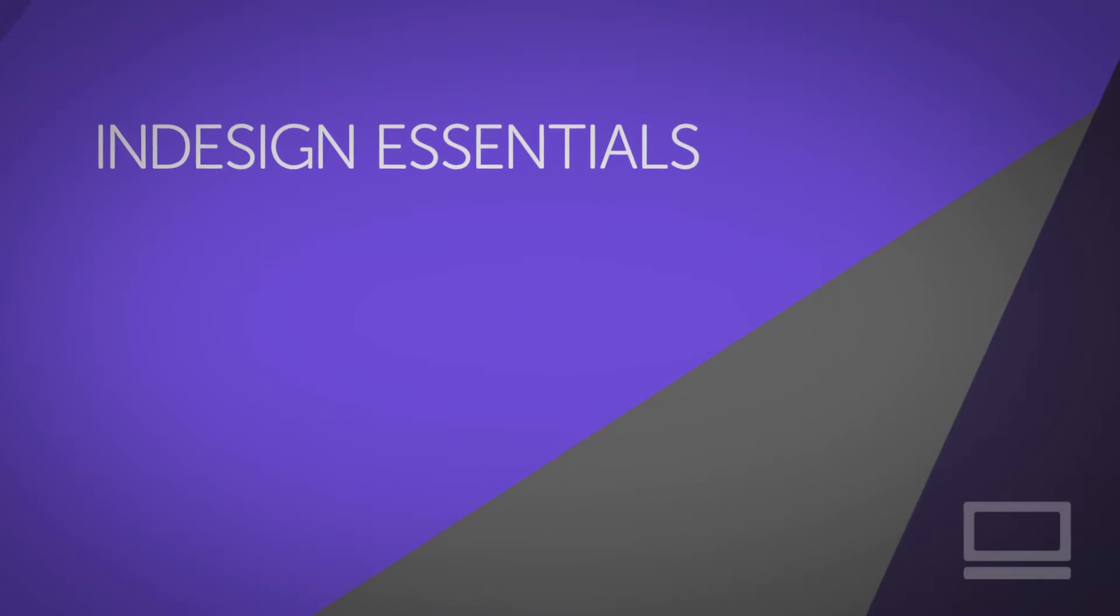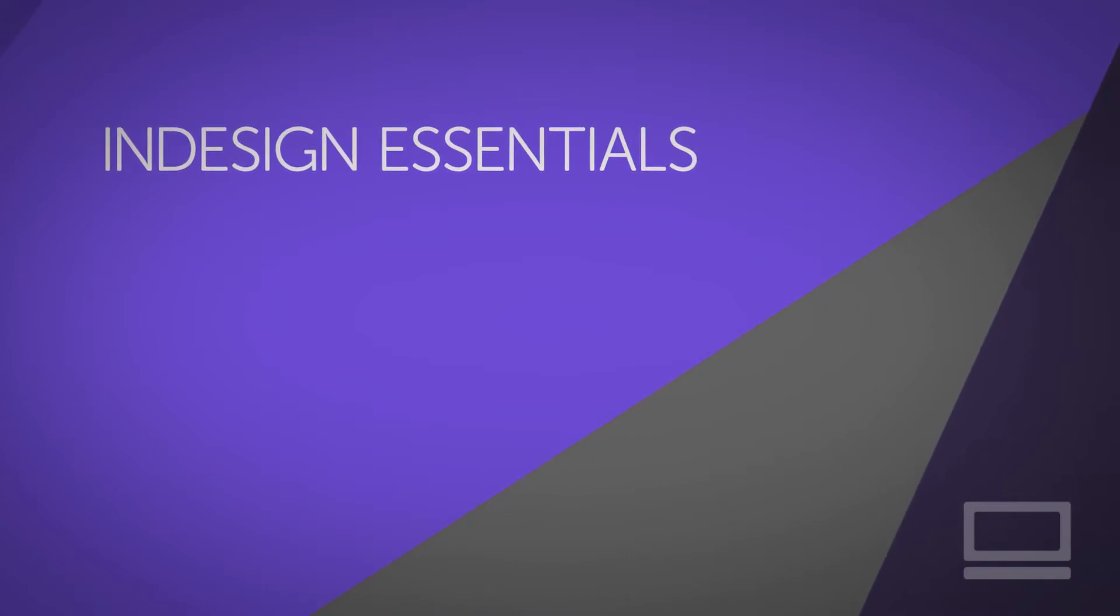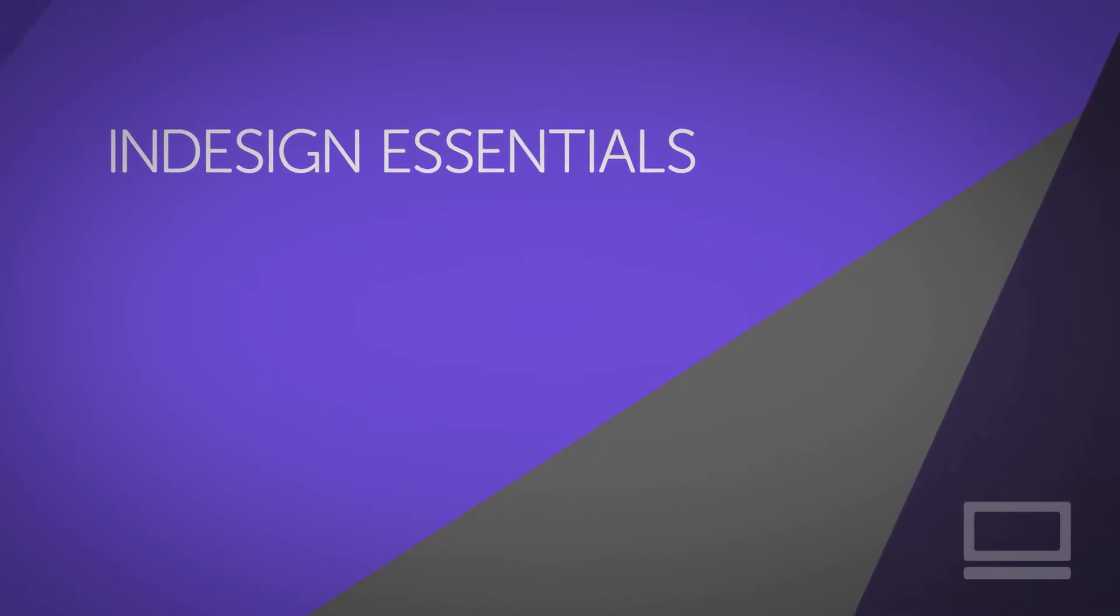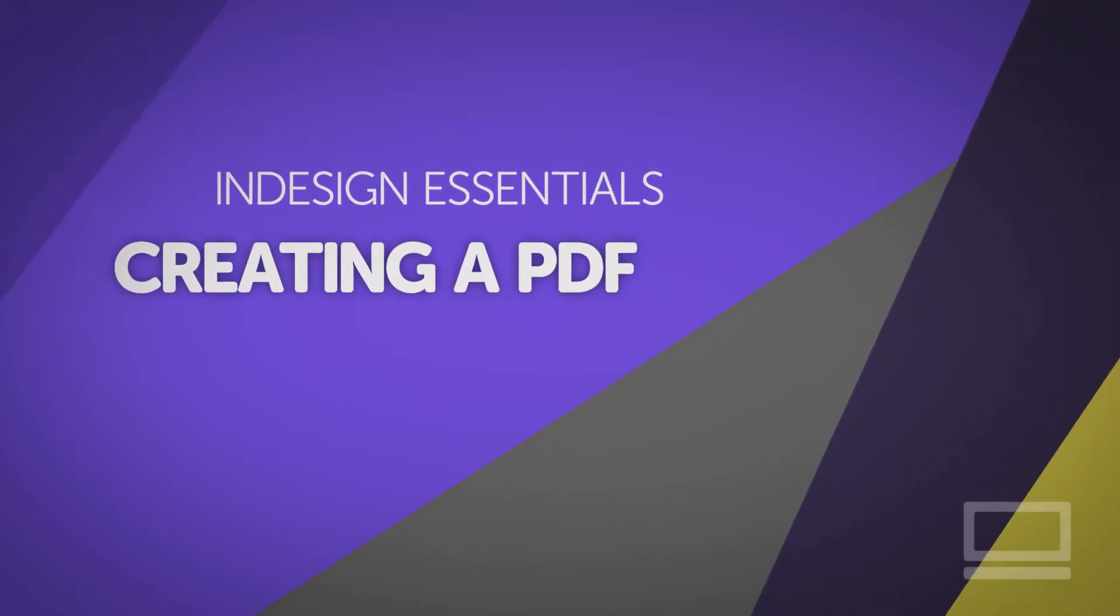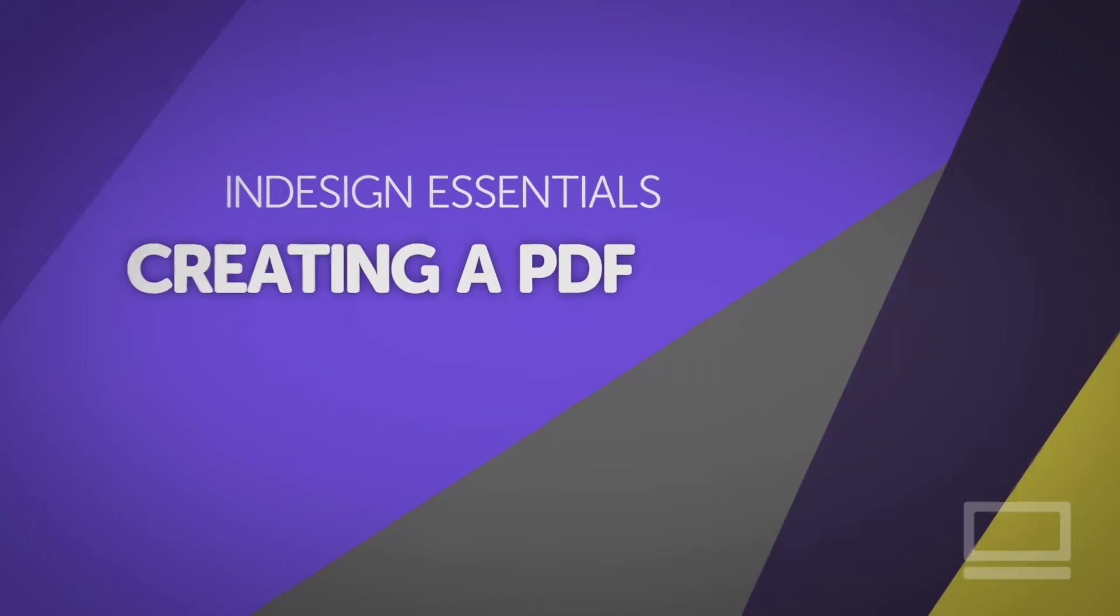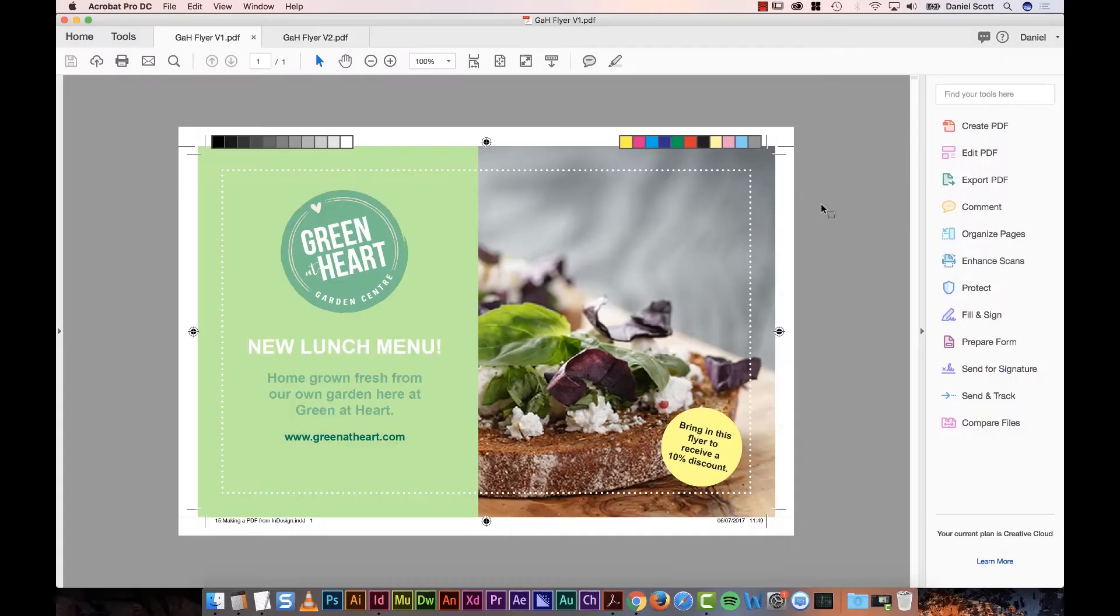Hi there, my name is Dan, and this is a free extract from my larger InDesign course on my website, bringyourownlaptop.com. Hi there, in this video we're going to look at creating a PDF from InDesign.